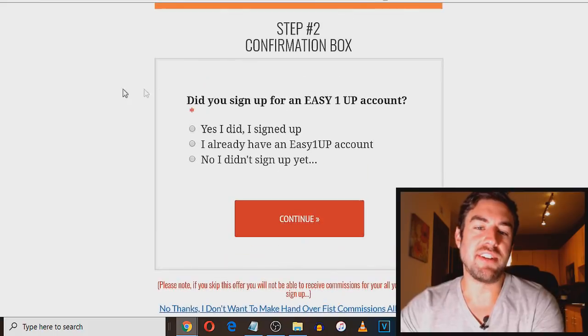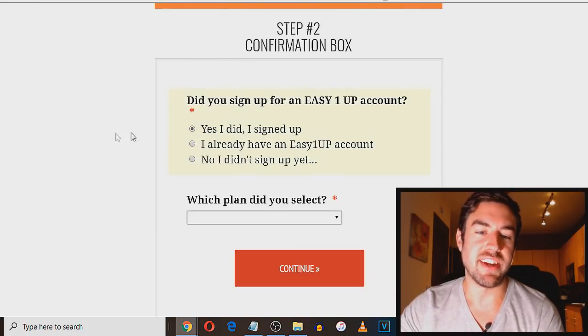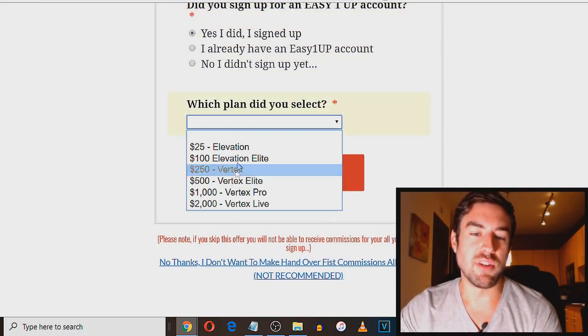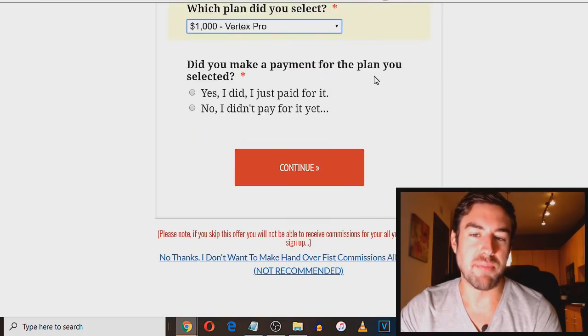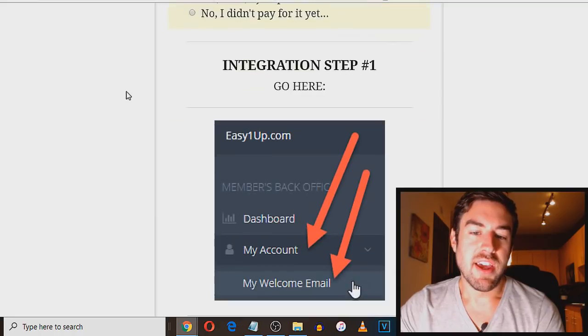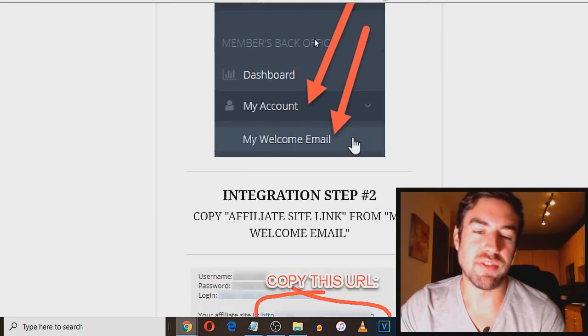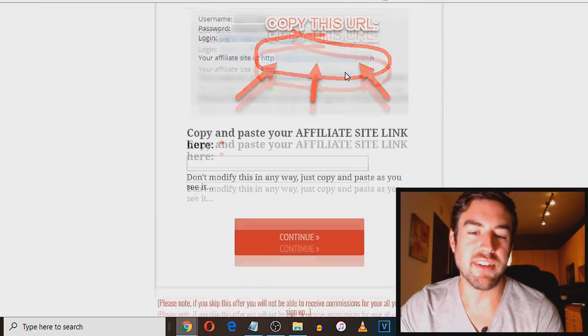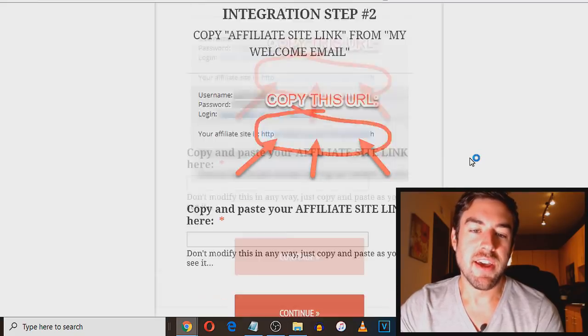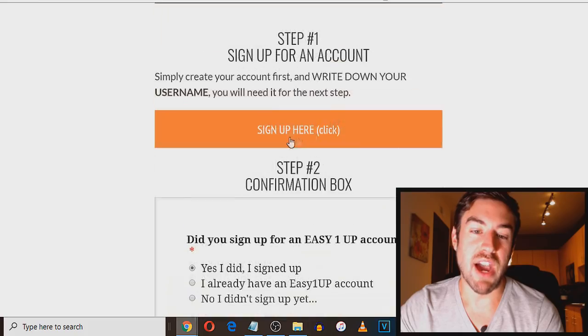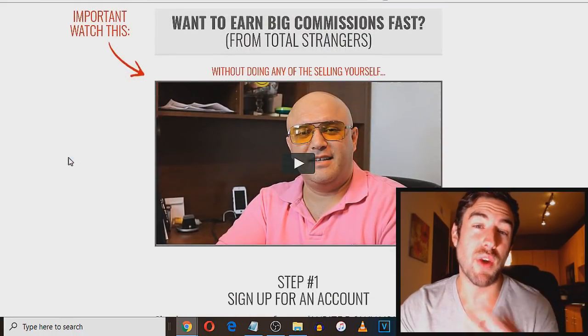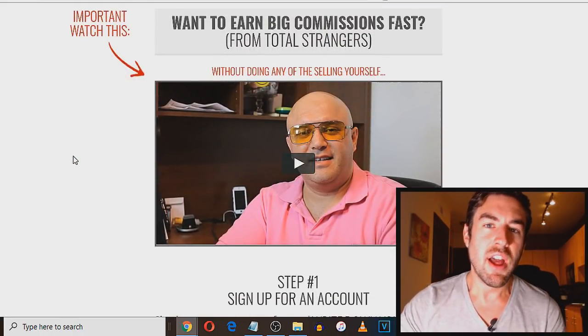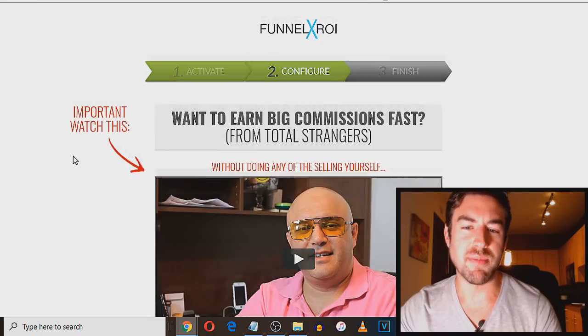And you would say, did you sign up? And you would say, yes I did. What plan? And then you would just put in whatever plan, let's say the $1,000. Did you make a payment for the plan? Yes, I did. And then it tells you the next step. So it's like, okay, go here, copy the affiliate site, paste here, etc. And you want to make sure again that you do that. You have to actually pay because or you won't get credit for those commissions. So I hope this is making sense, my friend.